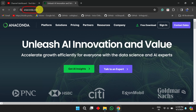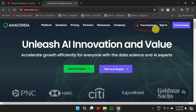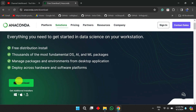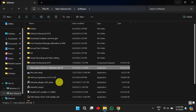To install the Anaconda package, first we need to go to anaconda.com. Here we need to click on 'Free Download'. Once you click on 'Free Download' you will get the download button, and you will be able to download the recent version of the Anaconda package.